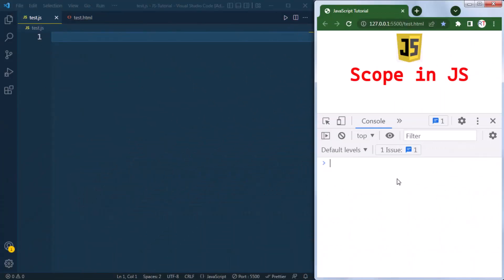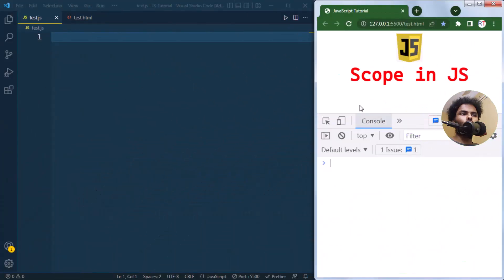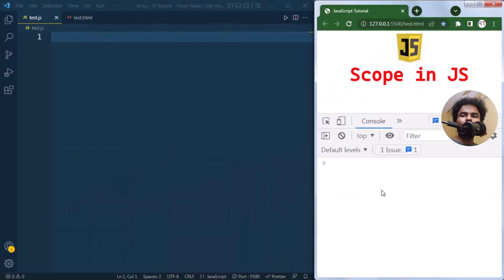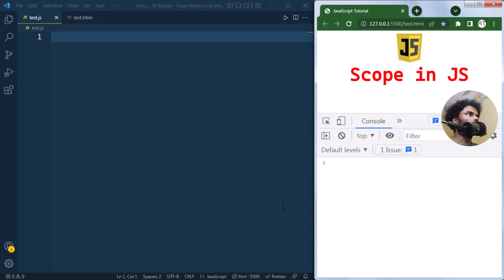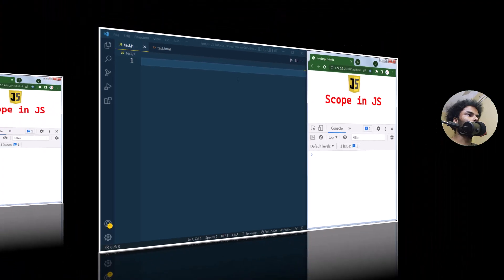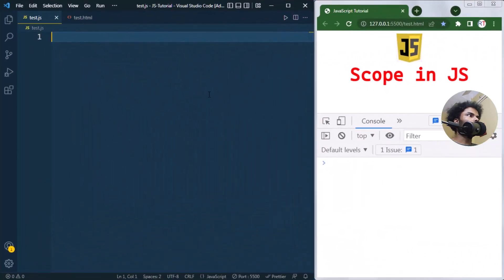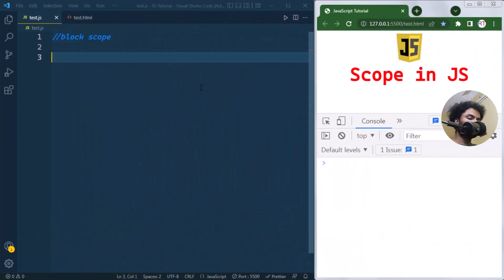In this video we're going to talk about scope in JavaScript. Scope determines the visibility and accessibility of any variable. There are three types of scope in JavaScript: block scope, function scope, and global scope.